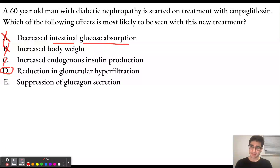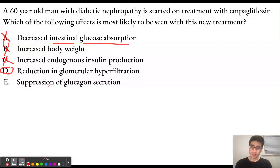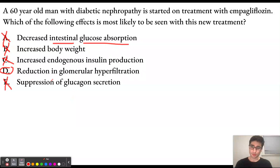We said that we're going to be decreasing insulin production, so it's not going to be answer choice C, which is increased endogenous insulin production. Answer choice E is suppression of glucagon secretion. This is also incorrect because we are lowering insulin levels by decreasing glucose levels. We're not going to have the inhibition that insulin has on glucagon. As a result, glucagon is not going to be suppressed.